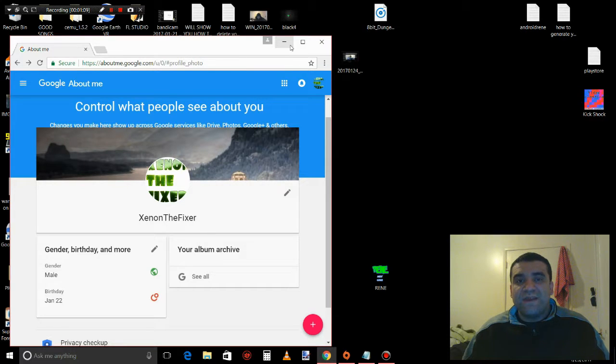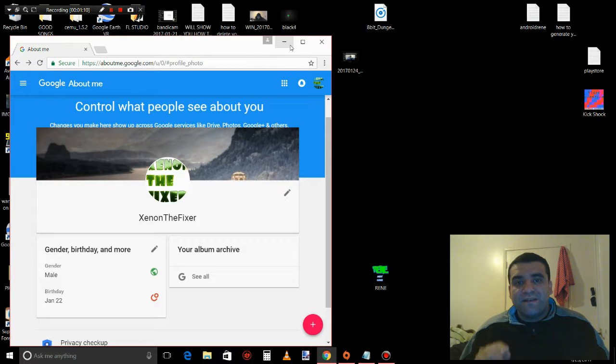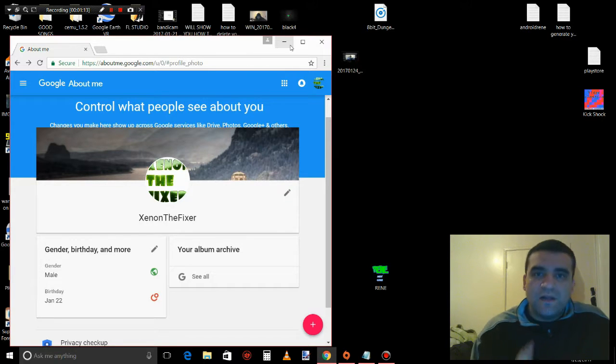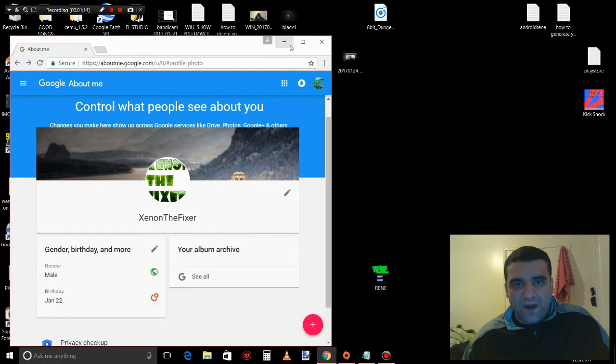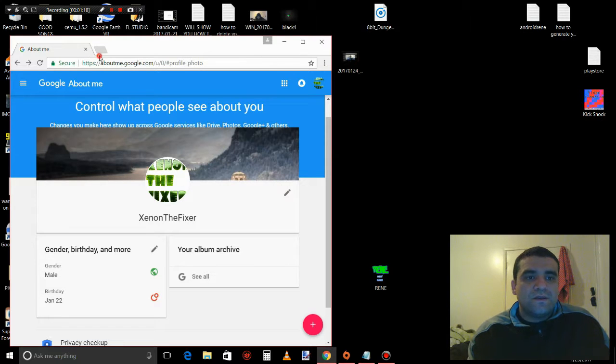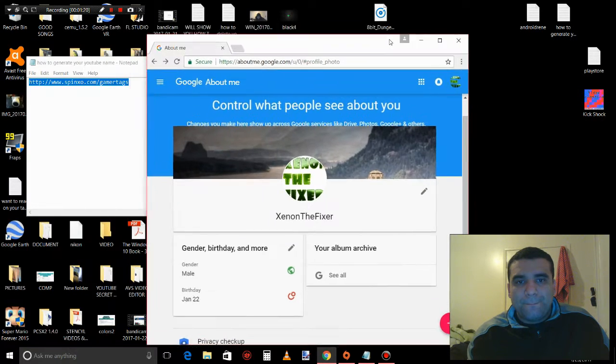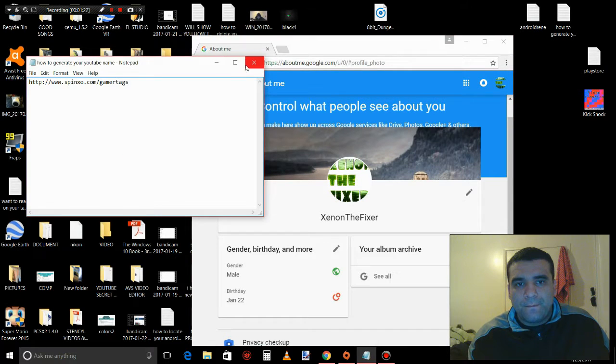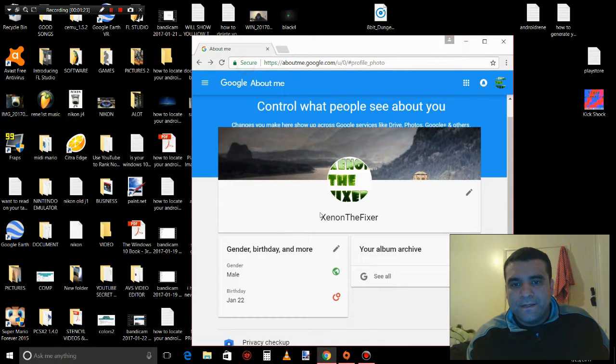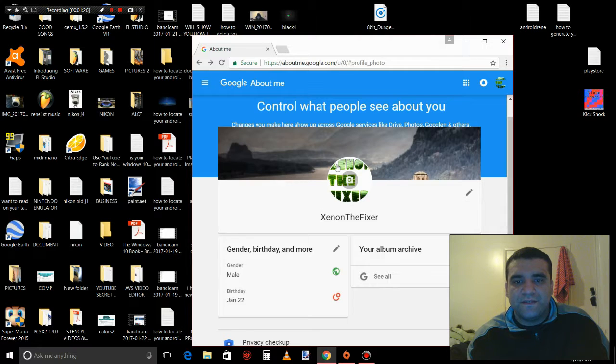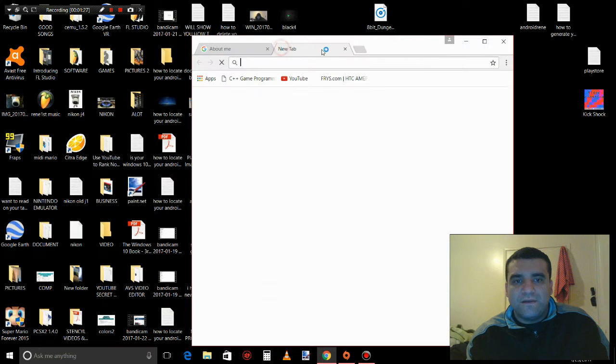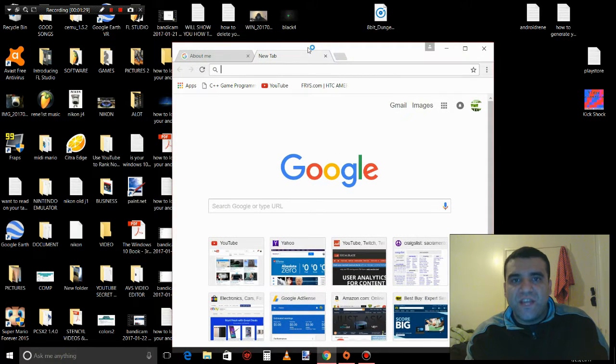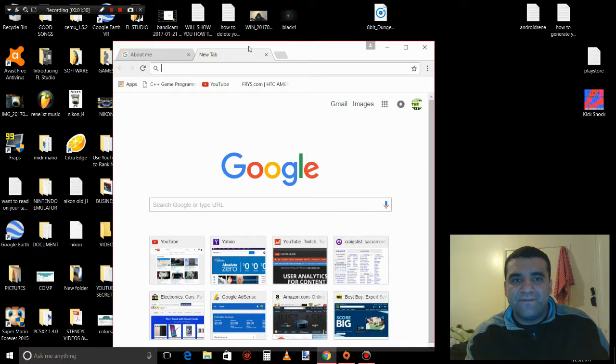There's a tool that makes your own gamertag - it's like a generator, and I will show you how to find it. So this is my gamertag, you know, The Fixer. I could make a different one with this generator they have.